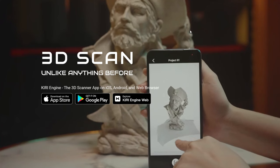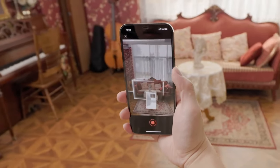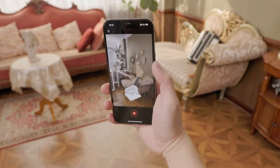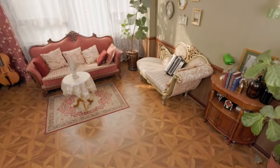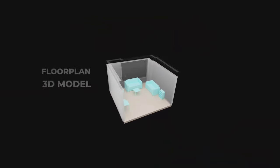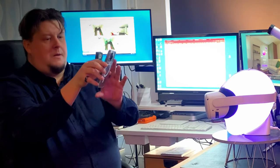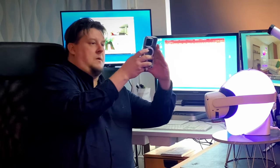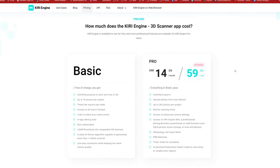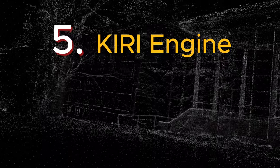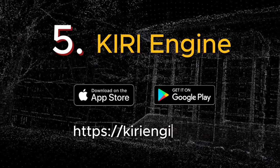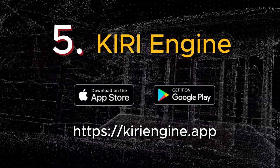In addition to the Gaussian splatting features, Kiri Engine also offers traditional photogrammetry scanning methods that utilize smarter devices, LiDAR scanner, and camera. I recommend trying Kiri Engine. Its full features can be used for a suitable monthly fee. The application can be found in Apple's App Store and Google's Play Store, and online at kiriengine.app.